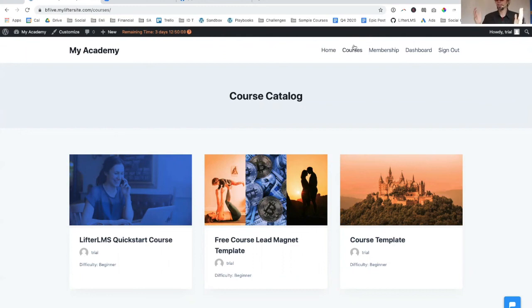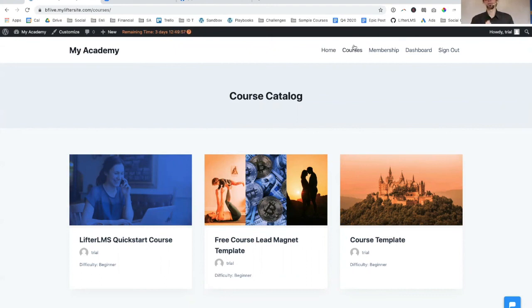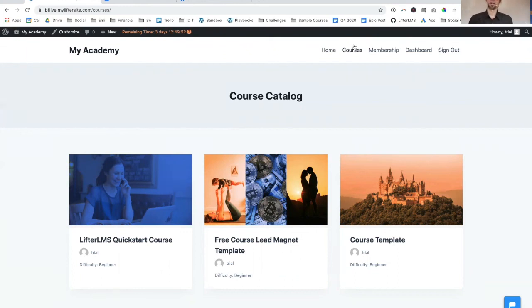Happy Black Friday to you. We're having a killer sale over at LifterLMS right now. You can get LifterLMS at a 20% discount, anything we offer. We're also throwing in, if you purchase before Monday, before the end of November, $2,400 in bonuses to everybody.